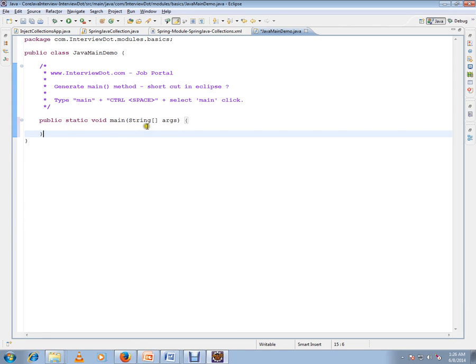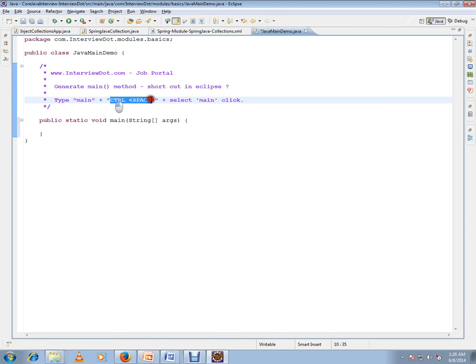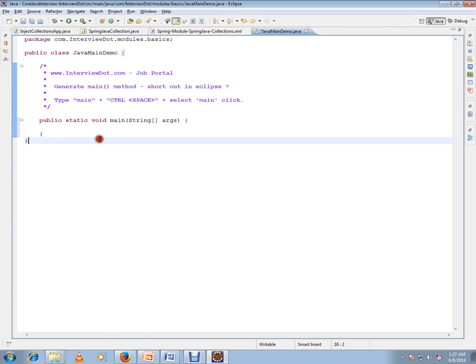Type 'main', then press Ctrl+Space together, then select this main that was shown. This way you can generate this syntax in Eclipse. Very simple steps. Hope this video is useful. Thank you and all the best.